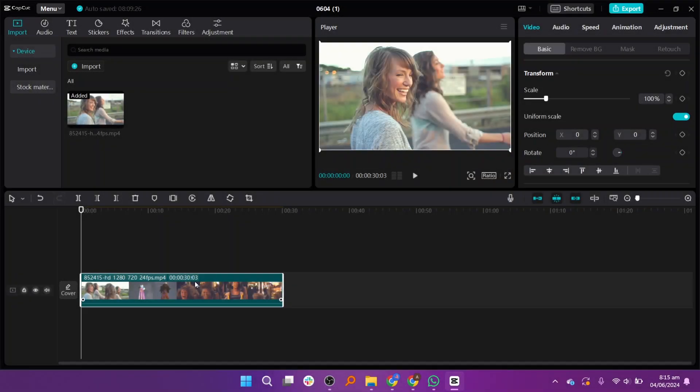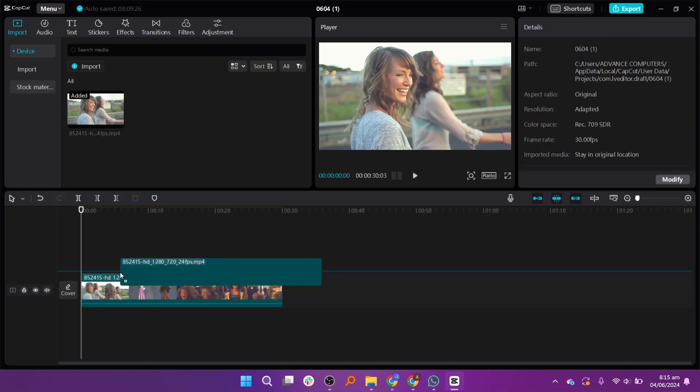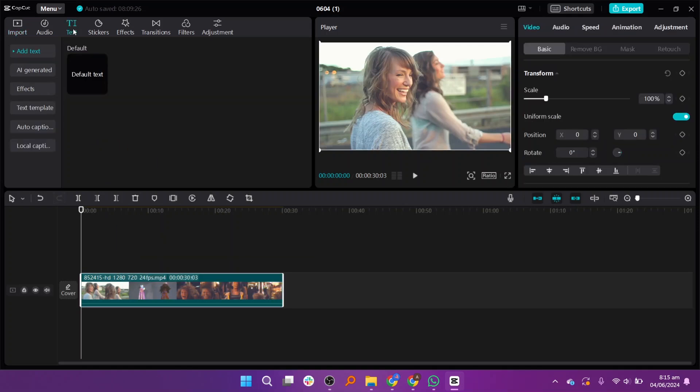So here we are in CapCut and the first thing you need to do is drag and drop the video on the timeline. After that, click on text from your top left. Here we only have default text.